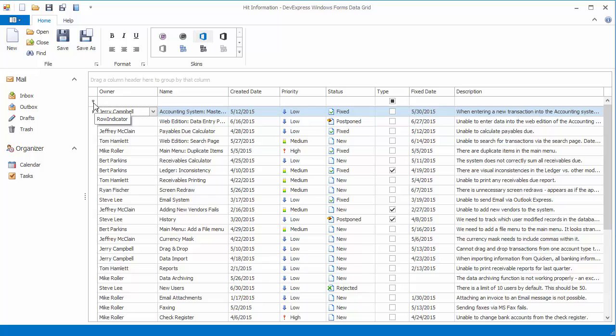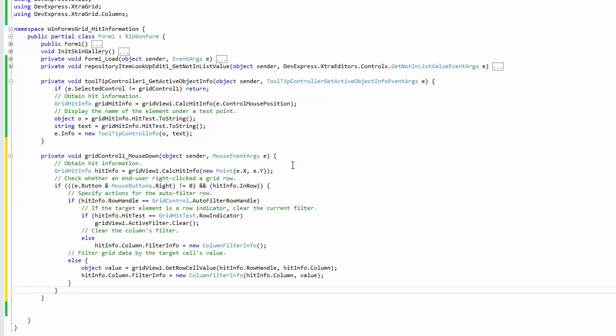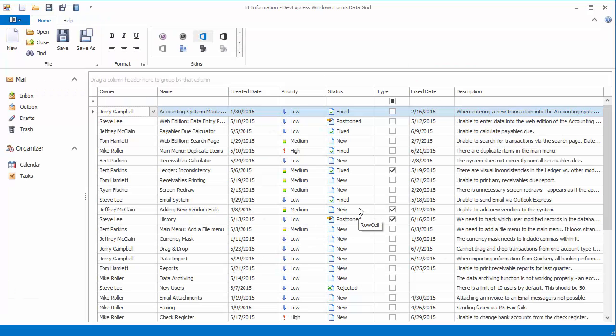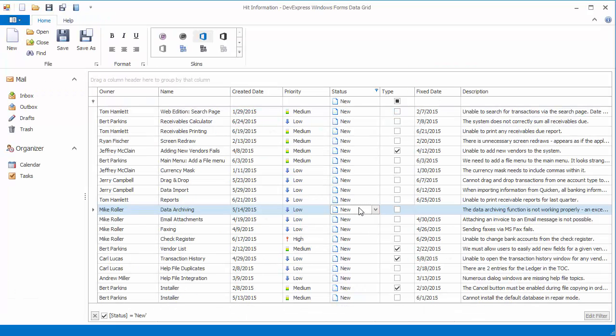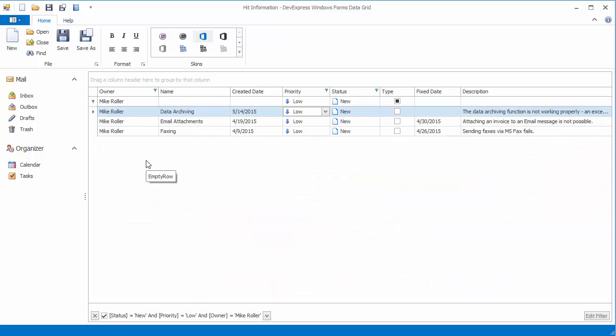First, you'll display tooltips indicating which element is currently under the mouse cursor. Then you'll use hit information to implement custom filtering UI. Whenever end users right-click a column cell, the column will be filtered against the clicked cell's value.